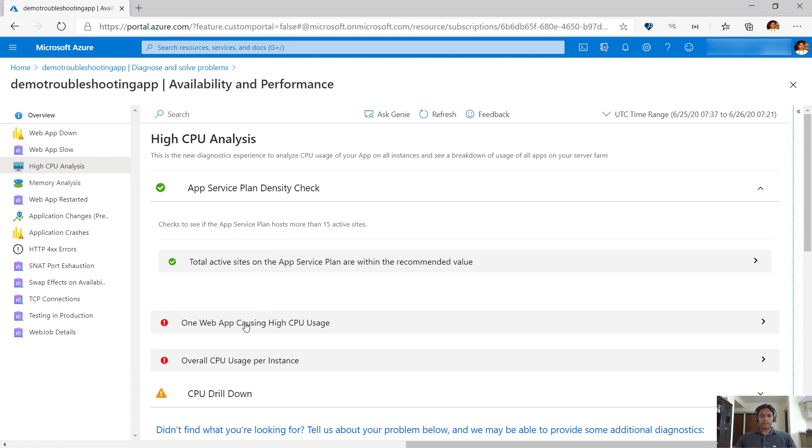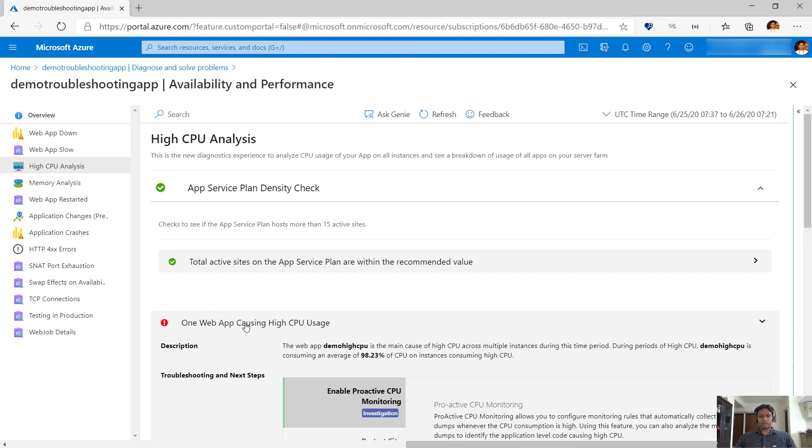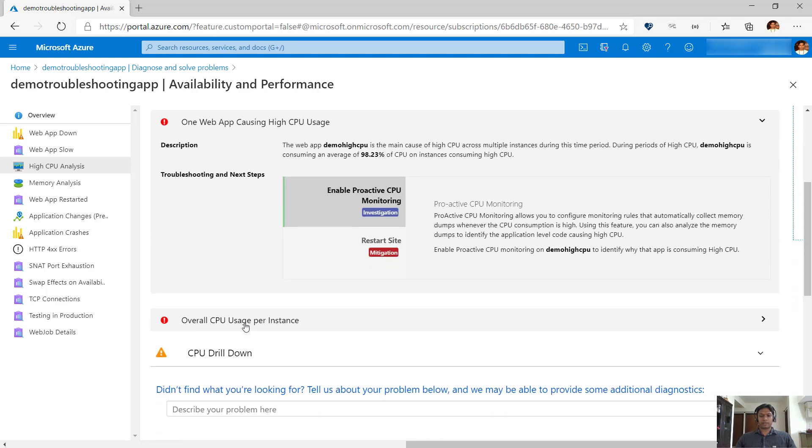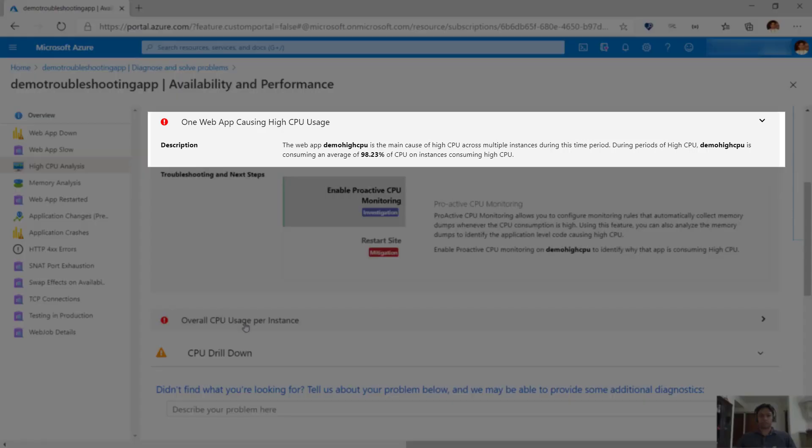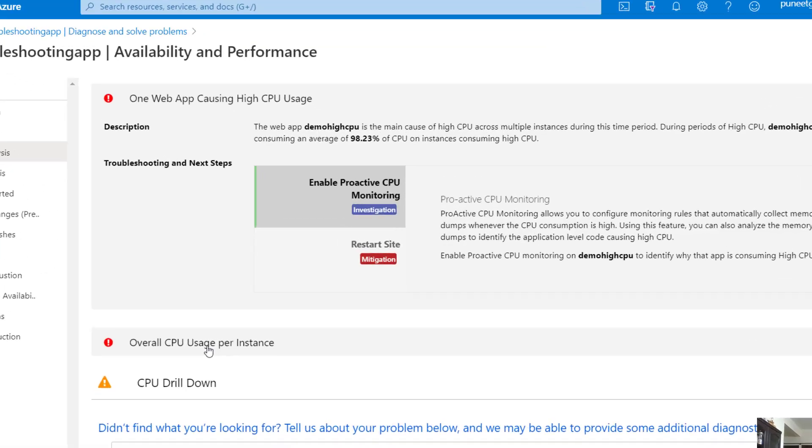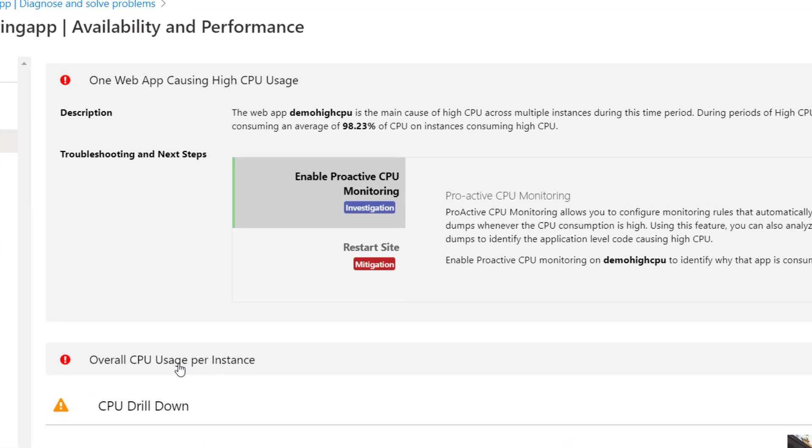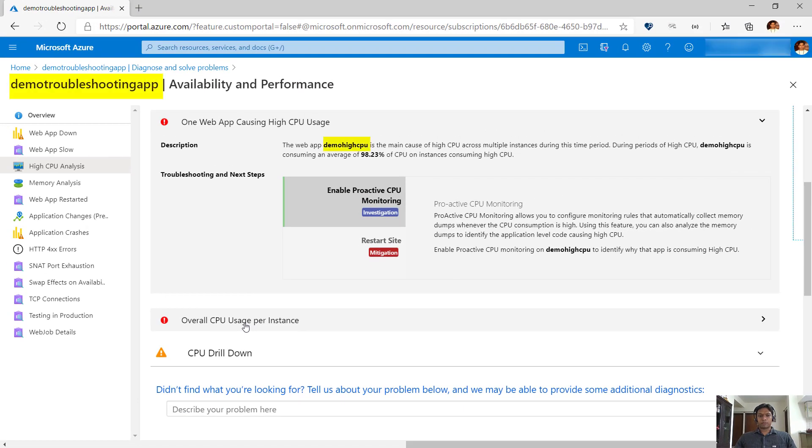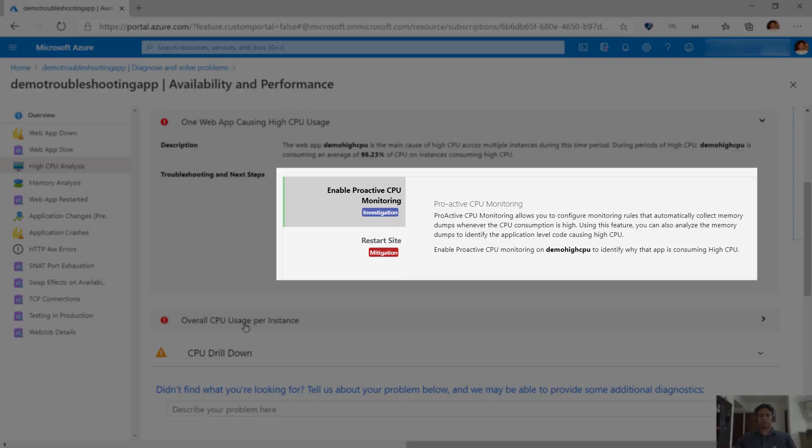Next, it identifies the app which is consuming maximum CPU resources on the app service plan. In this case, it has identified that there is only one app which is consuming most of the resources. Notice that the app that is consuming the highest CPU is different from the app that we are currently looking at. The tool also suggests the next steps to further debug the app.